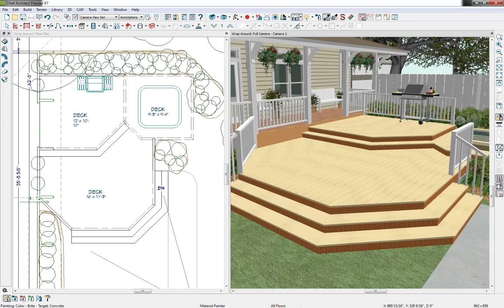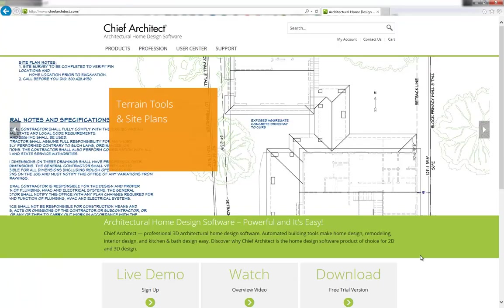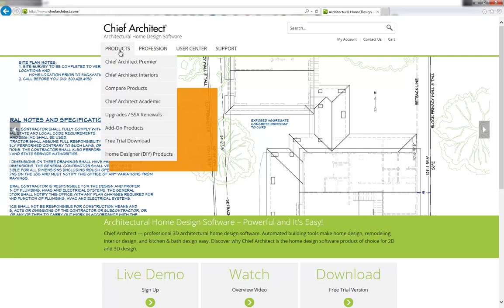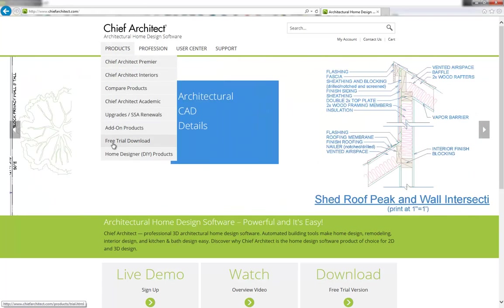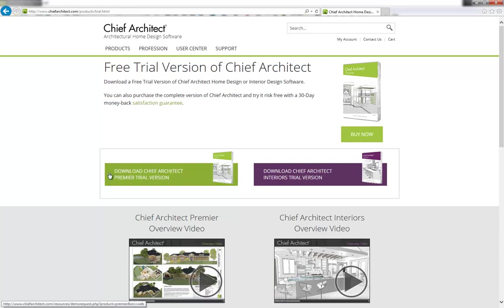We offer a free trial version of Chief Architect right through our website chiefarchitect.com, right under products, click on the free trial download and you can download our Chief Architect premier trial version. This program will enable you to do all of your residential design and deck design work like I showed you today.